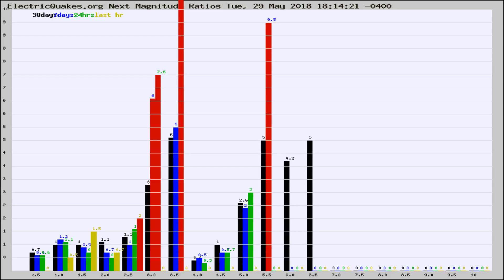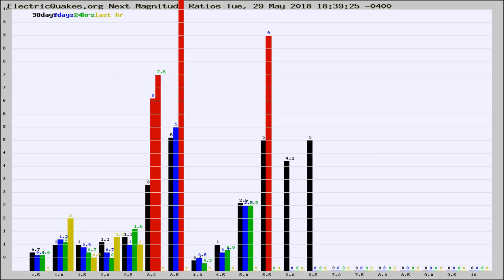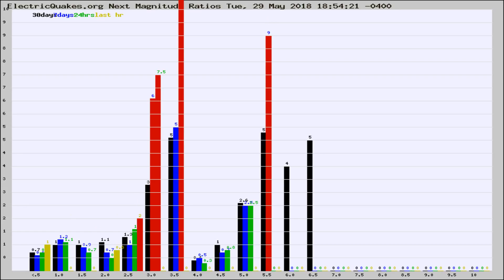Now you're seeing the next magnitude ratios, which is a graph of the ratio of, say, magnitude 2 to the number of magnitude 3s, which should stay consistent for any given area. If it changes between the last 30 days, 7 days, 24 hours, and last hour, it may indicate something unusual happening in that area. This is worldwide.